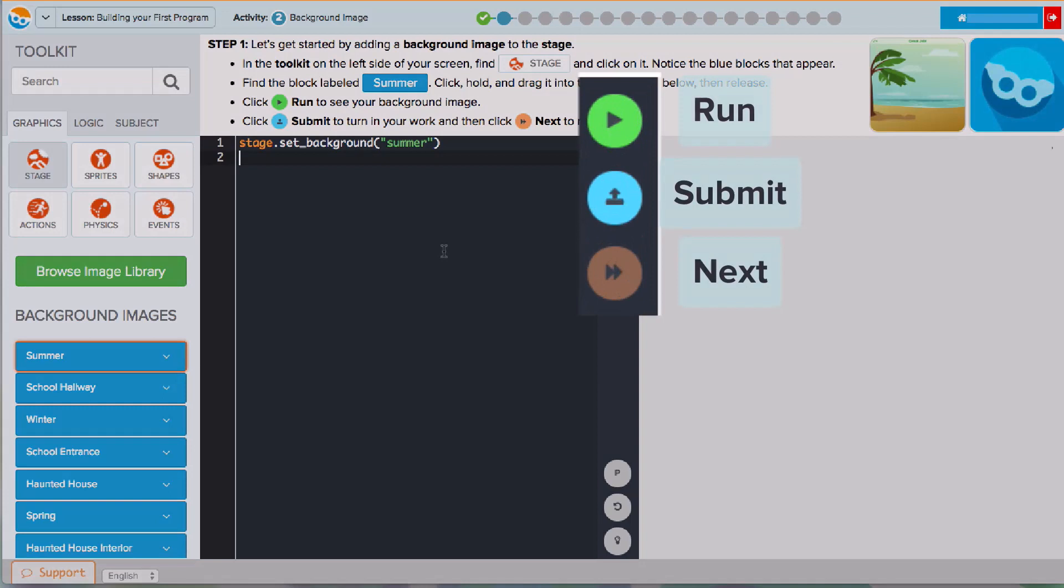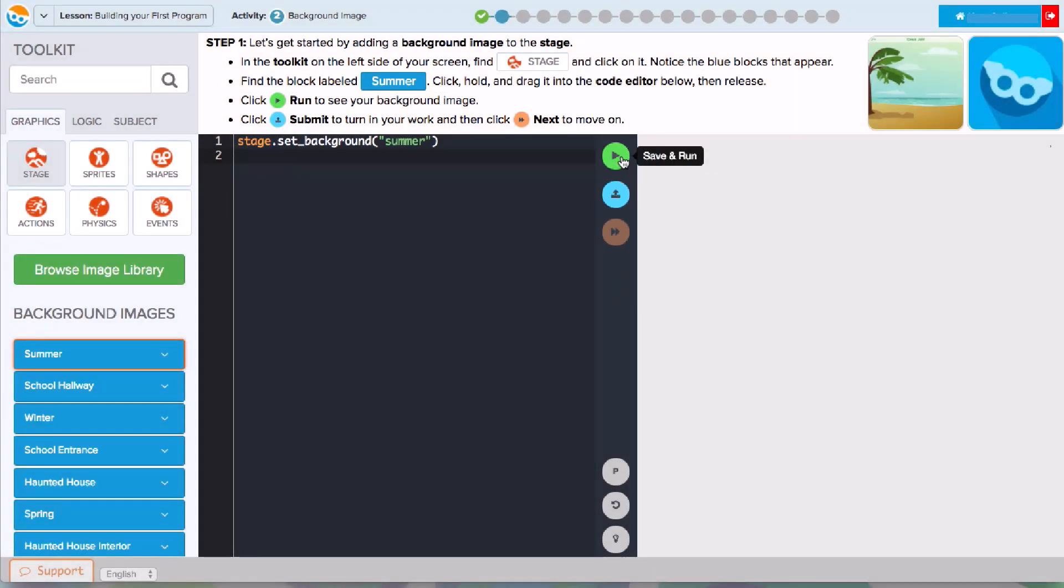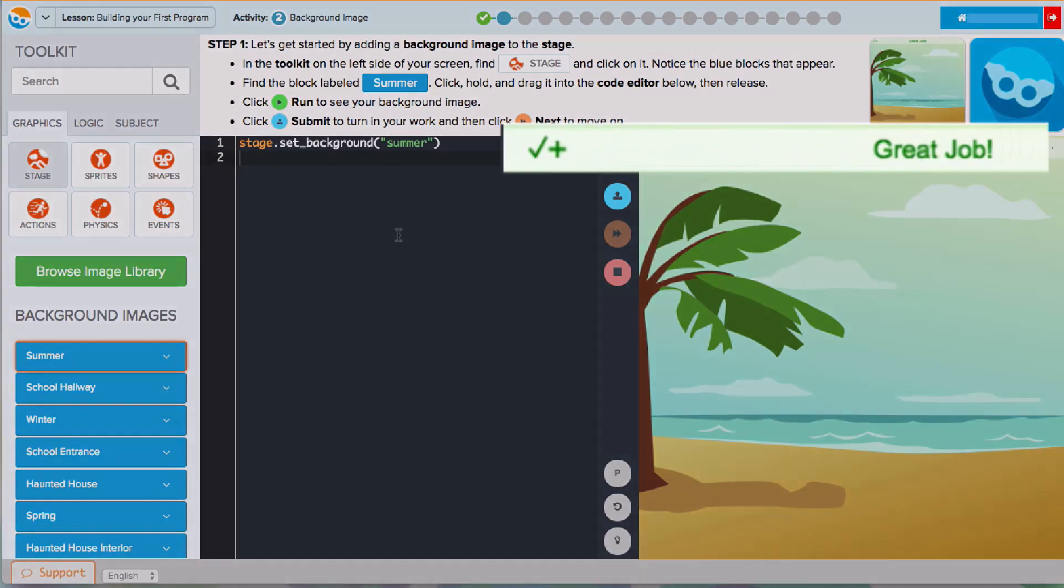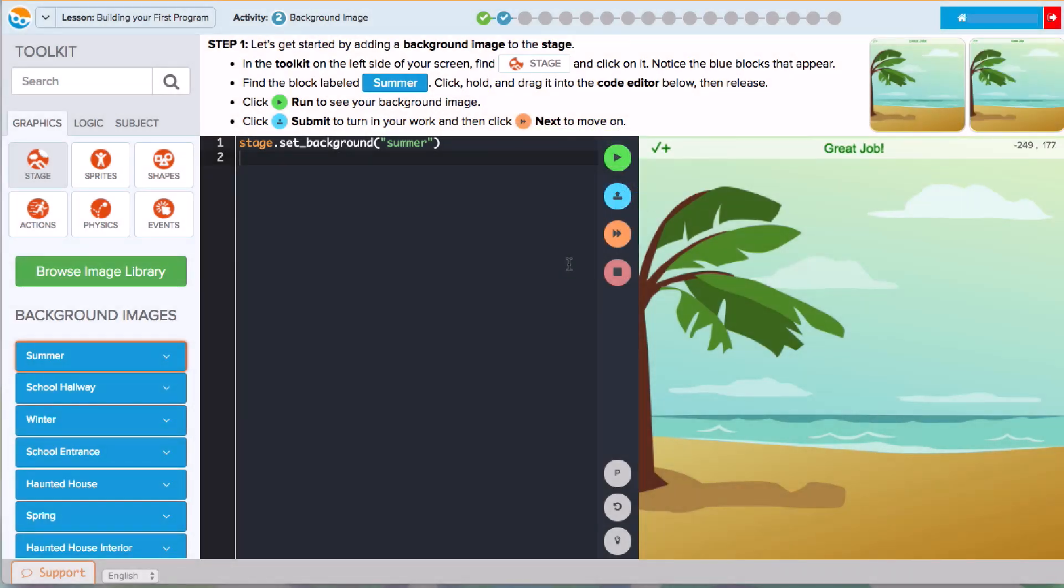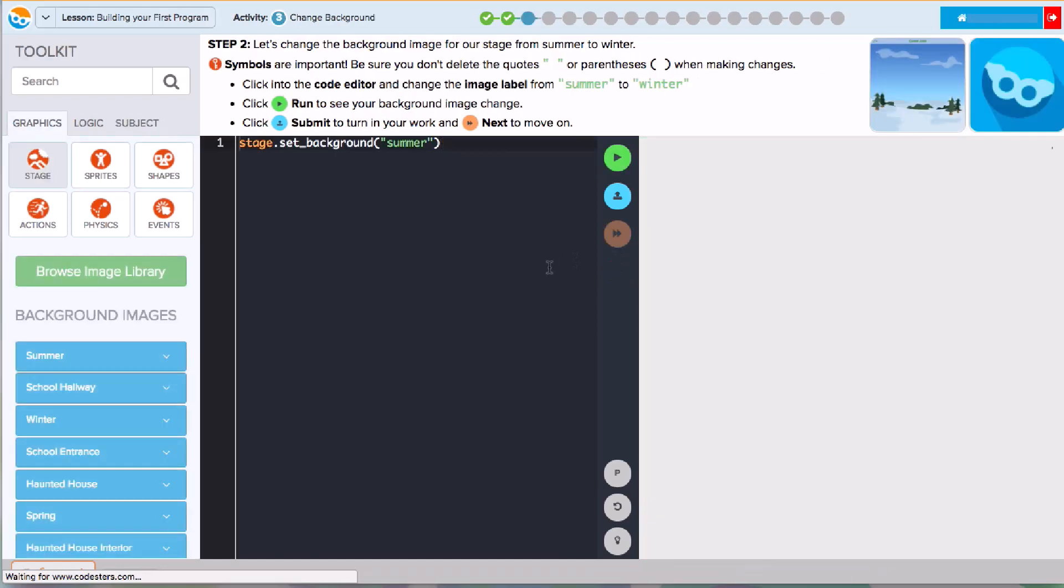You will use these buttons to run your programs, submit your work, and navigate to the next activity. When you run your program, you'll see any changes you made in the editor appear on the stage. There's my summer background. The top of the stage will have a message to let you know that your work is complete and correct. When I see a green check plus, I know that I've completed everything I was supposed to complete in this activity. Now, I'll click the blue Submit button to save my progress, and the orange Next button to go on.